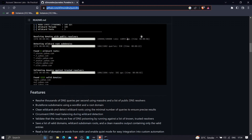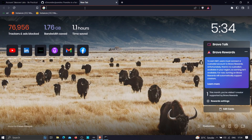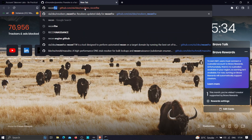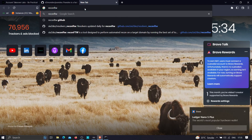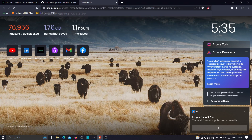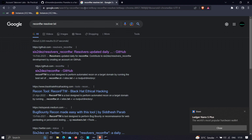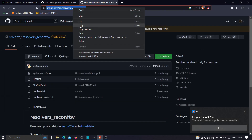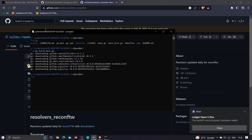Meanwhile, the second thing we need is a resolvers.txt file. This file contains a bunch of IP addresses, and puredns will try to resolve domain names against that list. There is an awesome resolvers.txt that is continuously being updated by the creators of reconftw. To download it, just search 'reconftw resolvers.txt' — this link will also be given in the description. Clone it into your local machine.